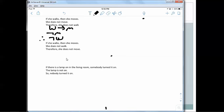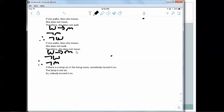Fourth: 'If she walks, then she moves. She does not walk, therefore she does not move.' If W then M, not-W, therefore not-M. That is invalid — denying the antecedent. W is not necessarily the only way to get to M.